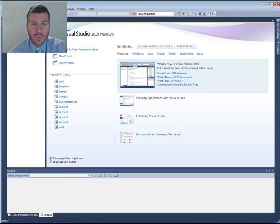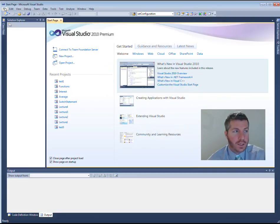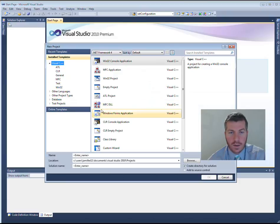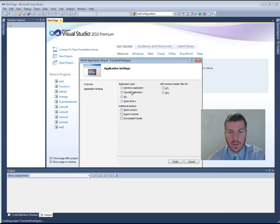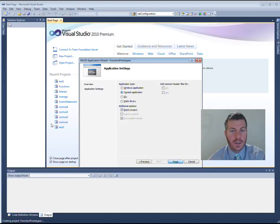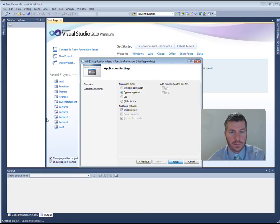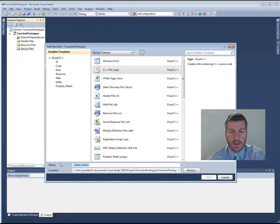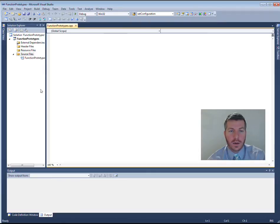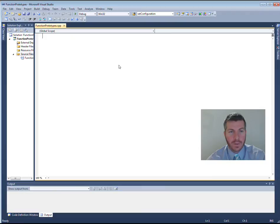Go ahead and open up Visual Studio and create a new project — make sure it's a Win32 console application. I'm going to select Empty Project and then click Finish. In the Solution Explorer, let's add a new source file, a CPP file, and I'm going to name it function_prototypes.cpp. Feel free to name it whatever you'd like. We're now ready to start our program.